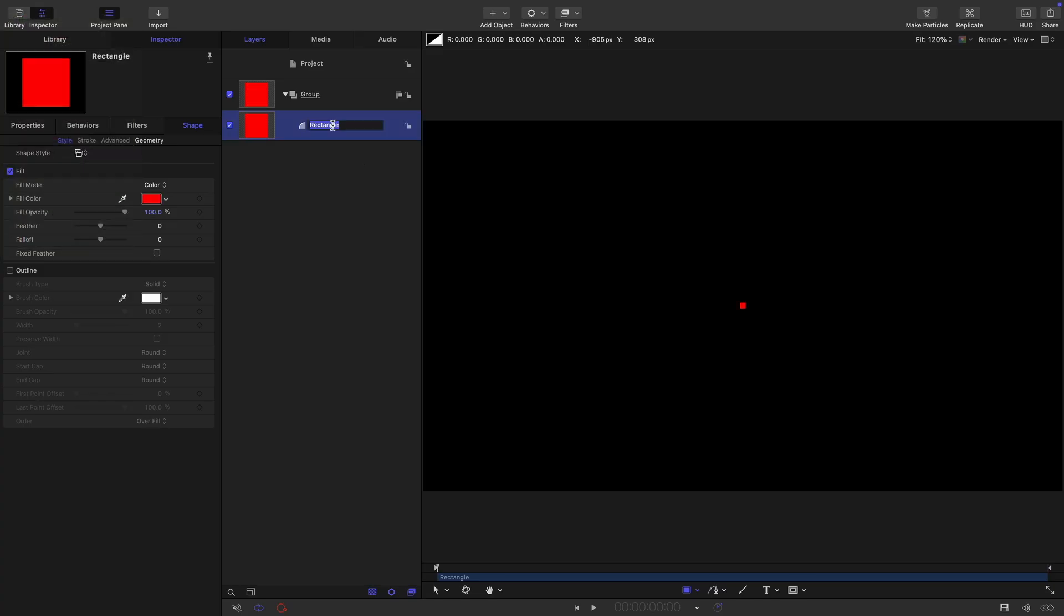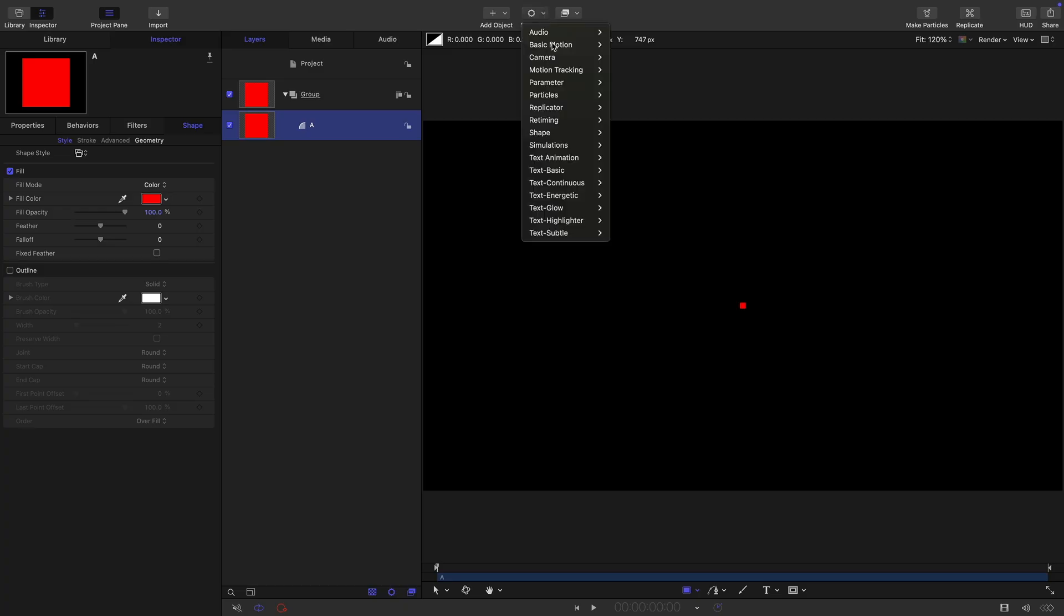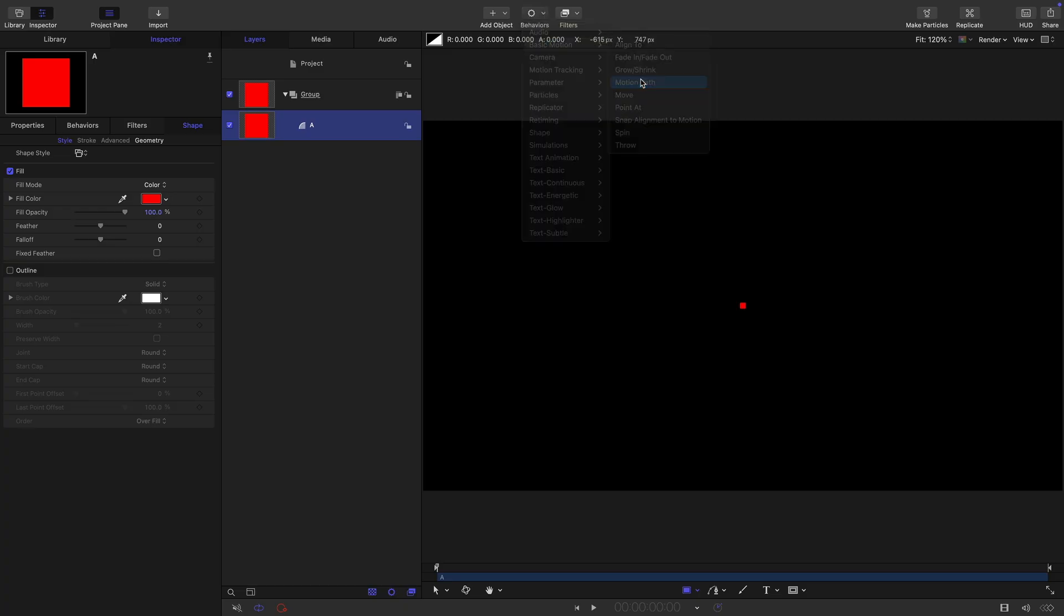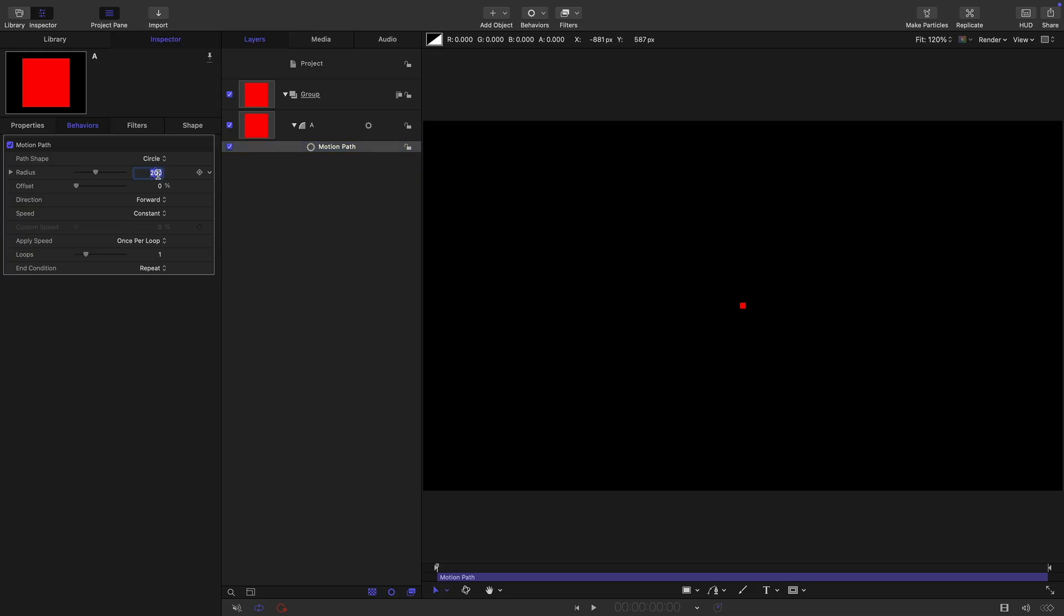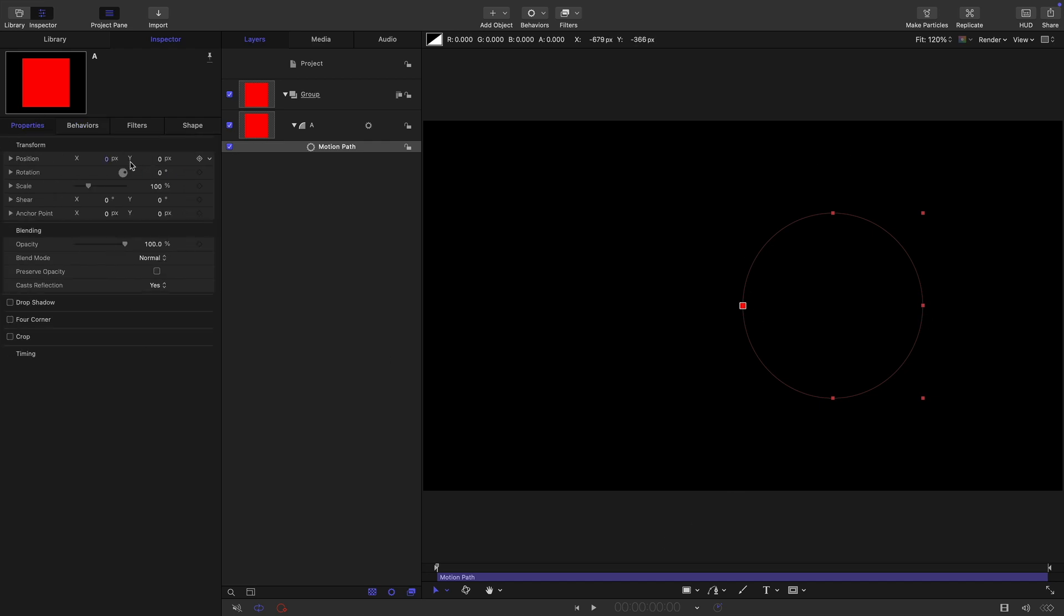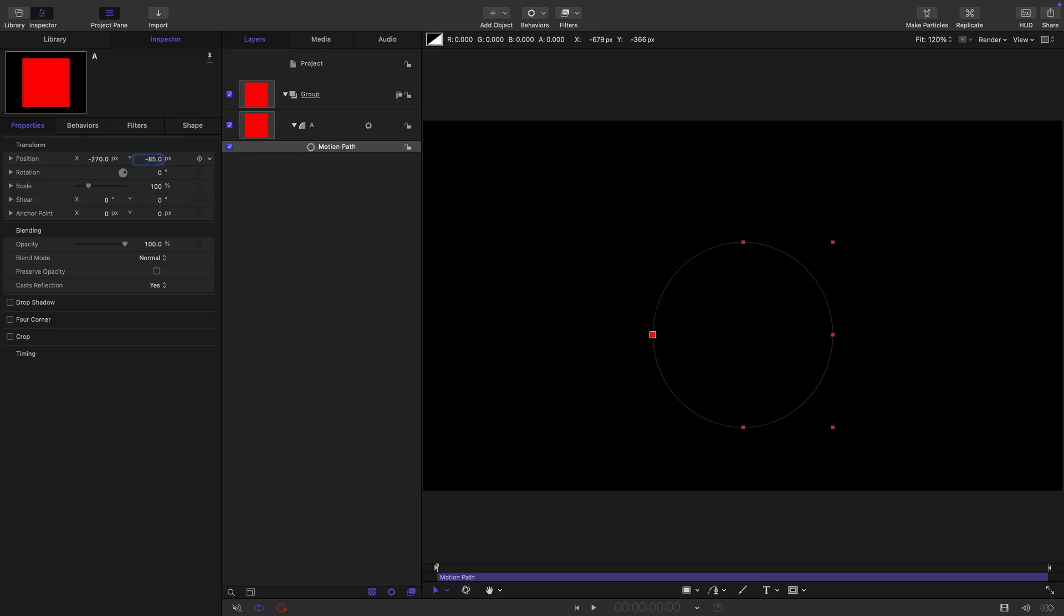I'm going to call this A. Then I'm going to come to behaviors and basic motion and motion path. I want to select circle for the radius, I want 270. If I turn on the overlays there, you can see that it's shifted it off to the side. So we need to do is have an X position of negative 270 and set the Y position to negative 85.